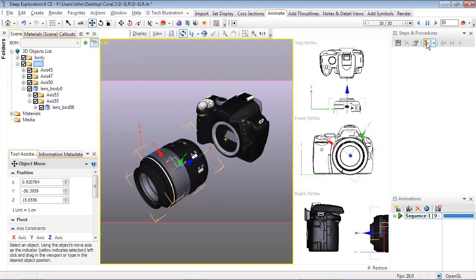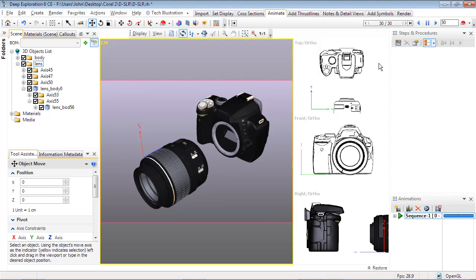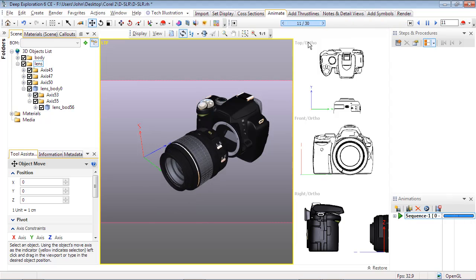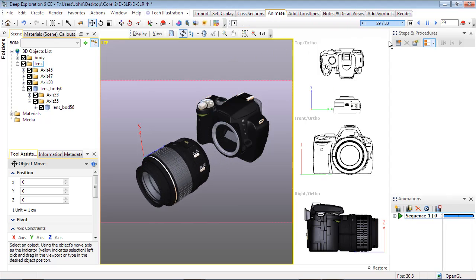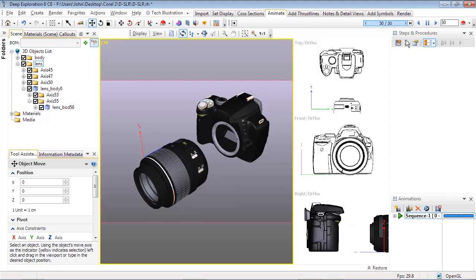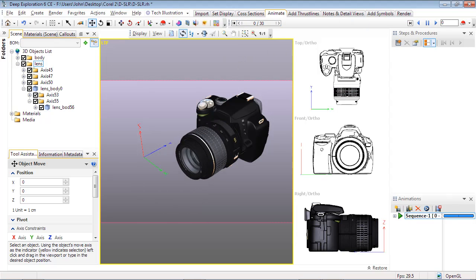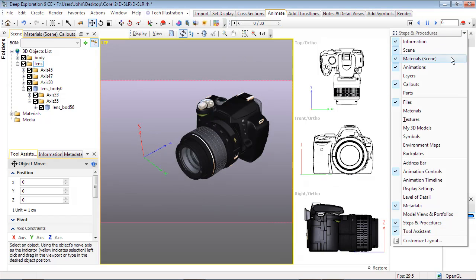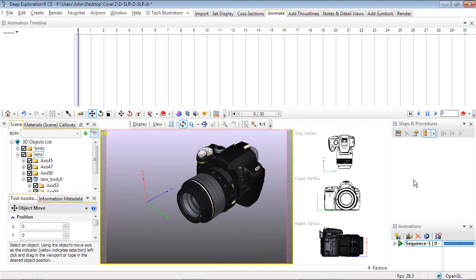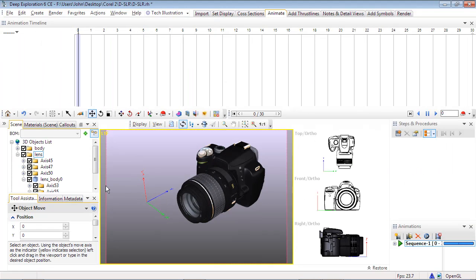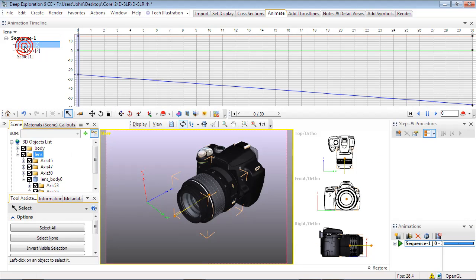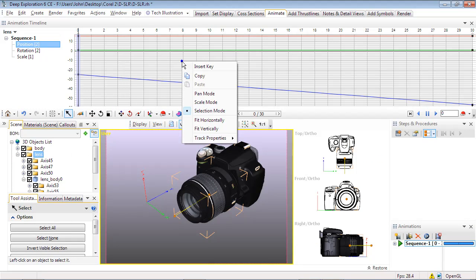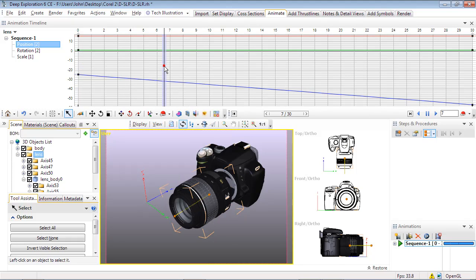When we use the slider to check our animation, you'll notice the Rotate and Move animations overlap. To fix this, open the animation timeline from any panel dropdown. With the lens still selected, click on the position part of your animation. If you don't see the whole plot, right click on the graph and use either Fit Horizontally or Fit Vertically.